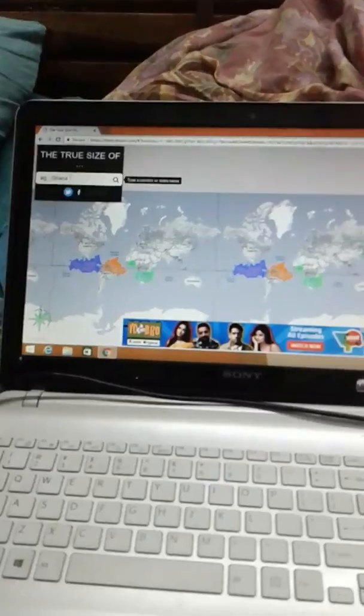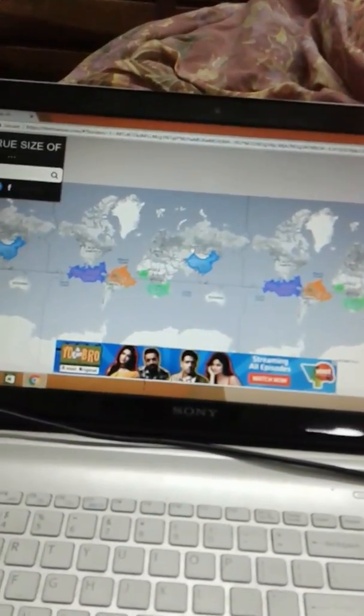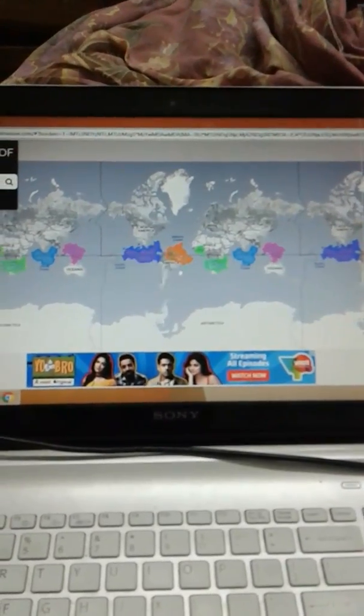Then comes the People's Republic of China, highlighted in light blue. In China's case, there's not much of a size difference. Then comes Brazil, highlighted in pink — and this is what Brazil looks like on the equator.